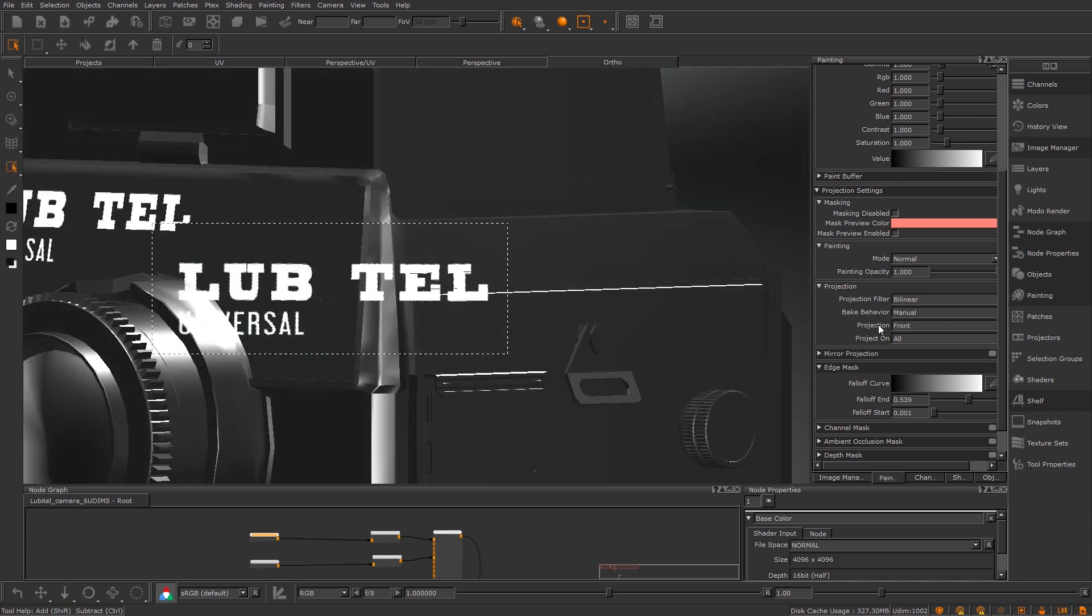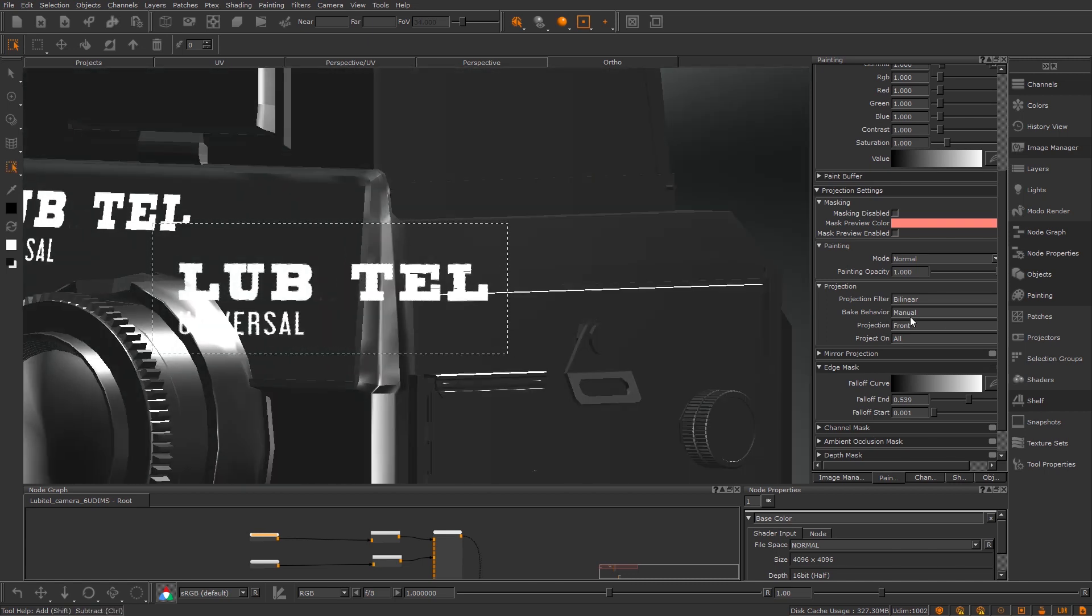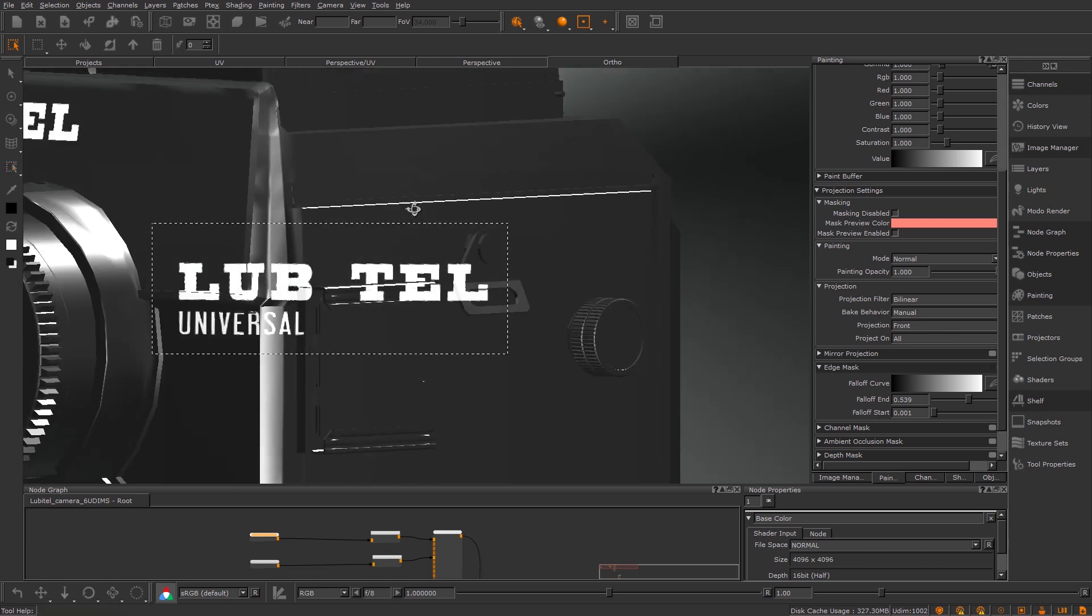This is great. If I didn't have my bake behavior to manual, then as soon as I move the camera this would have baked it back down, so it's really important to change that when you're doing this.